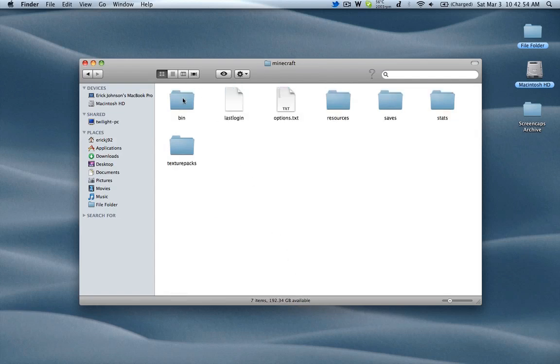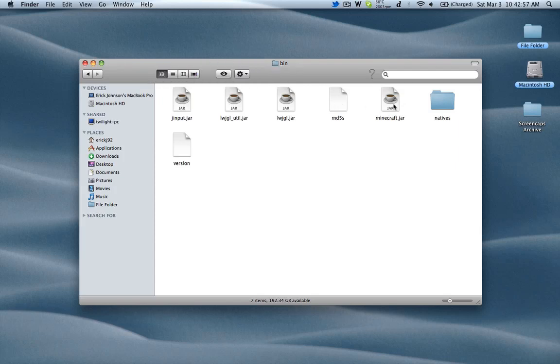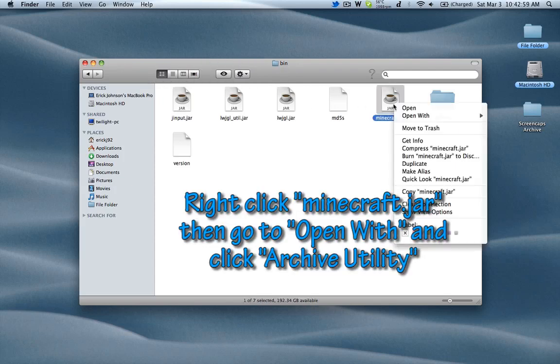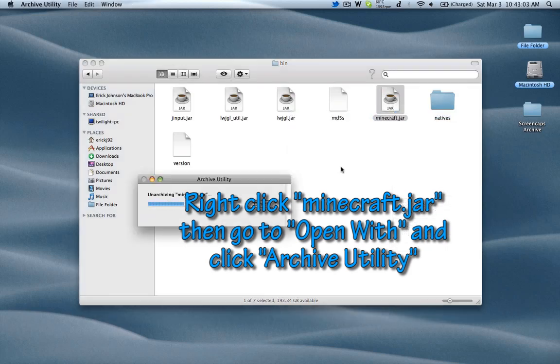After you open that up, go into Bin, and then you'll find your Minecraft.jar. Right click that, go down to Open With, and then Archive Utility.